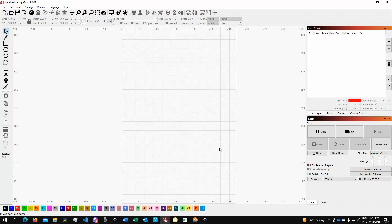Here we are on my screen and this is the interface of Lightburn. The major difference between typical softwares including the Nege desktop application and Lightburn is the fact that Lightburn combines both the functionality of an editing software as well as a control software.